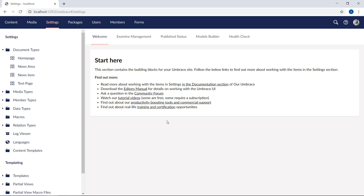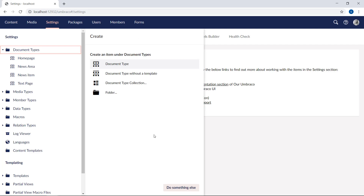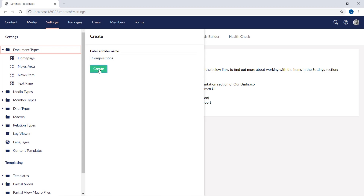Folders exist to help us organize the backoffice. As the site grows, the document type folder can get rather large, and it can be hard to find what you're looking for. But there's a way around it. Click the three dots next to the document type folder. We've already covered most of the options here, except the final one — folder. We're going to use that now. We'll create a new folder and call it "compositions". All our document types that will be used as compositions will be stored in this location.